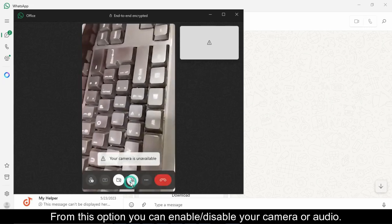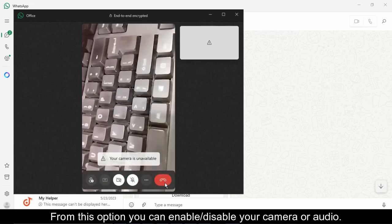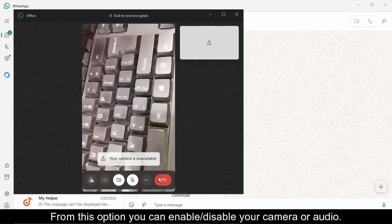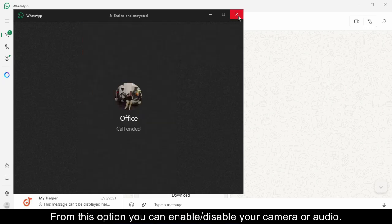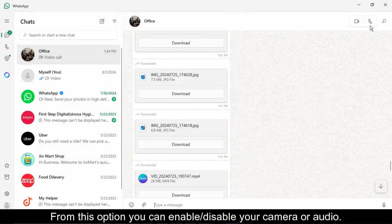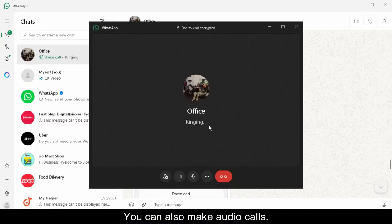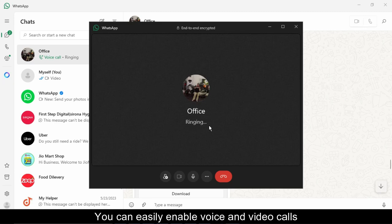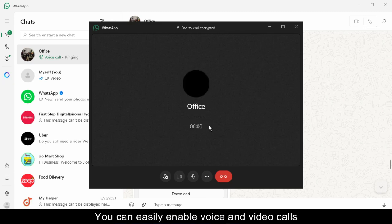From this option you can enable or disable your camera or audio. You can also make audio calls. You can easily enable voice and video calls on WhatsApp Web by following these steps.